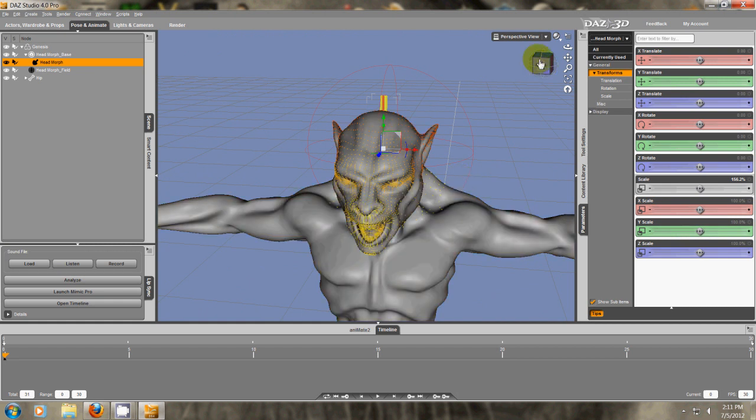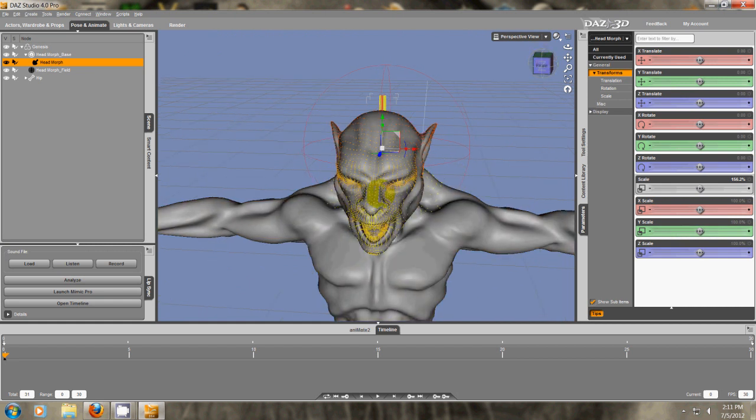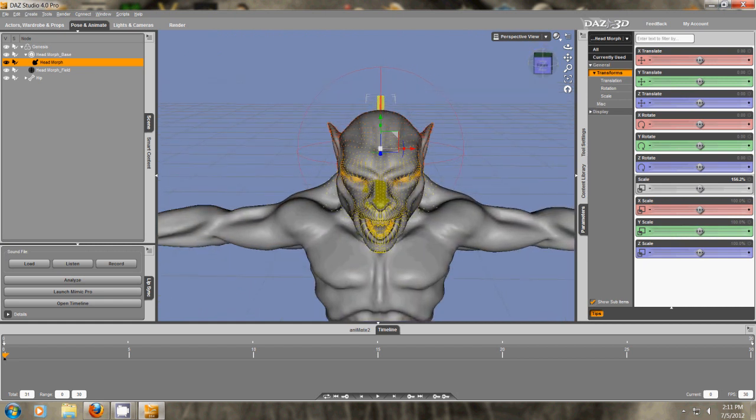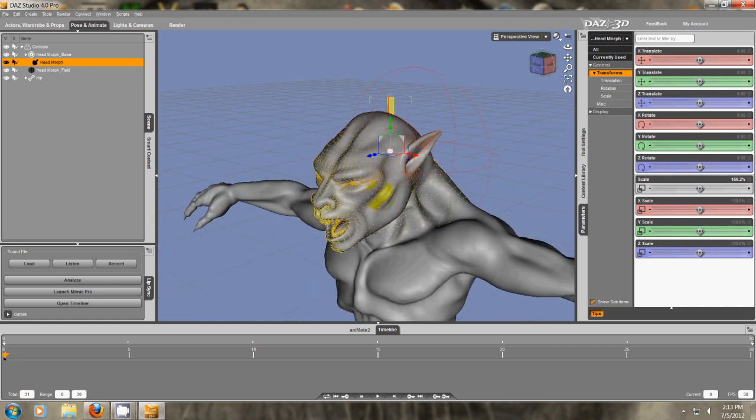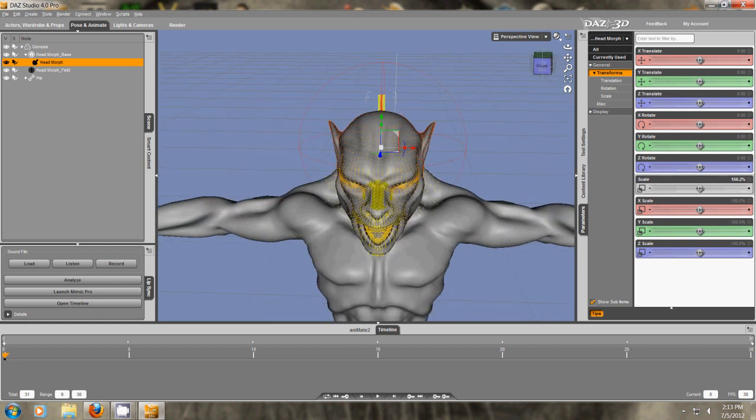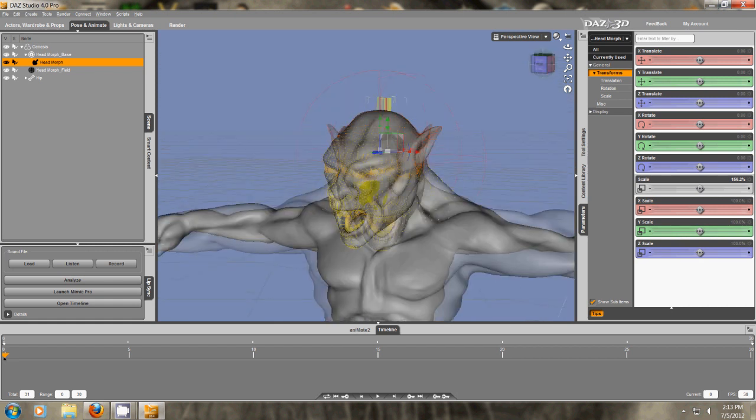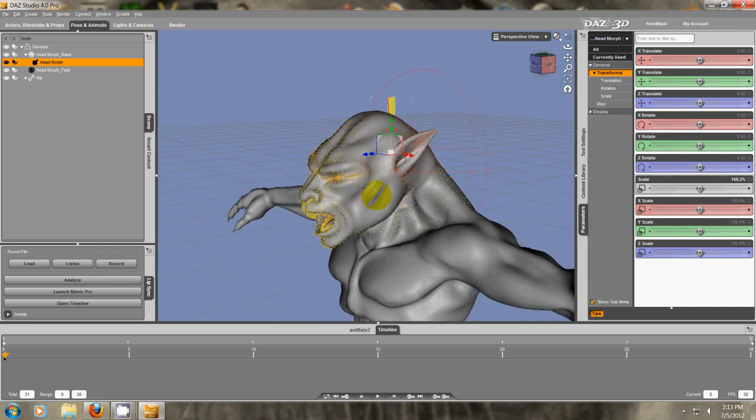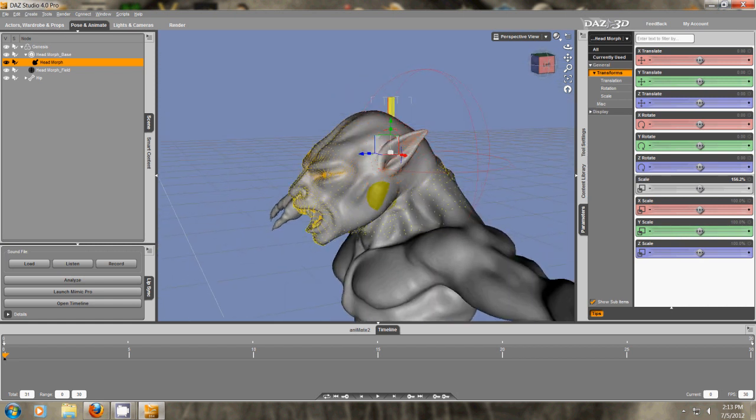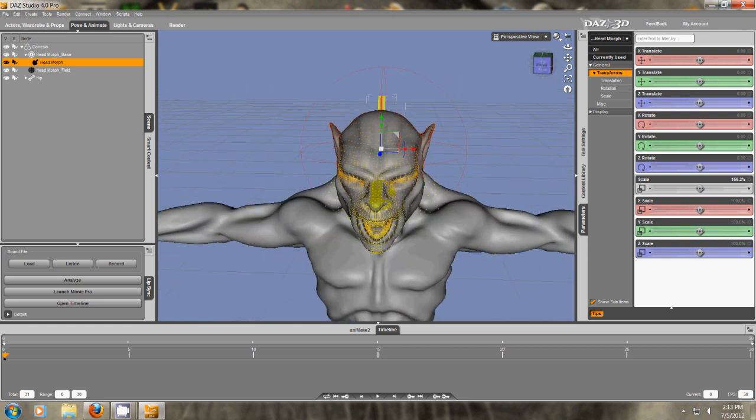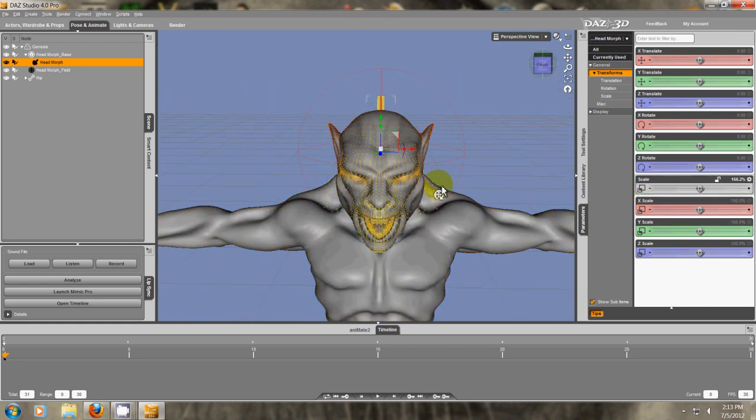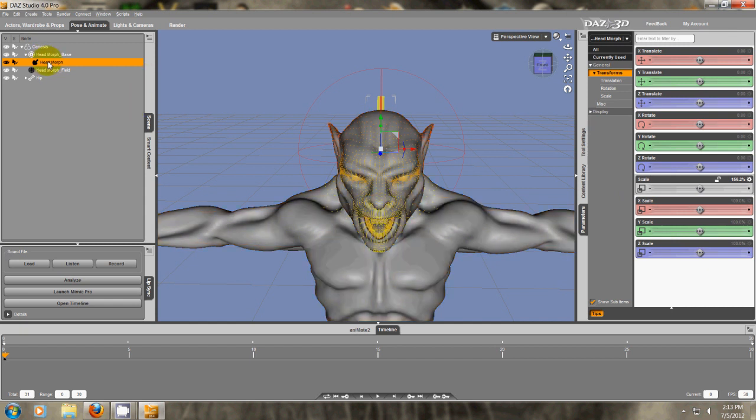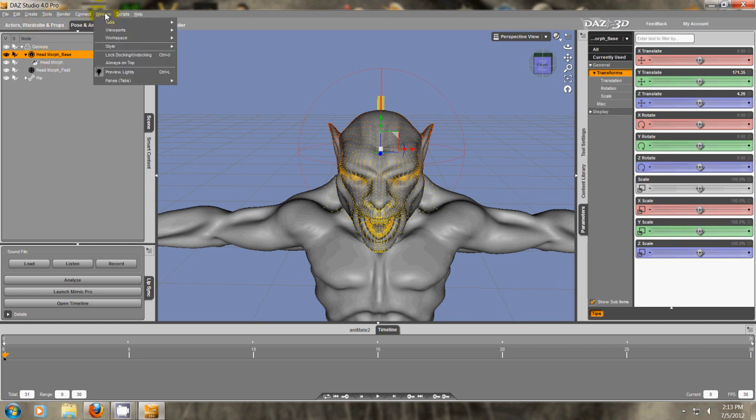So now I'm going to actually create the morph. Here we have most of it done. All the hard work. And if I was doing this as my final, I'd probably spend a little more time tweaking everything. But it looks pretty good to me. And I've already created this morph. So I'm just creating it for you here.